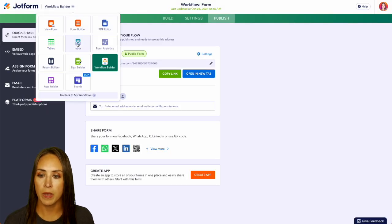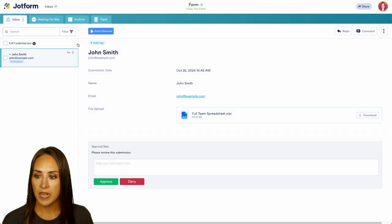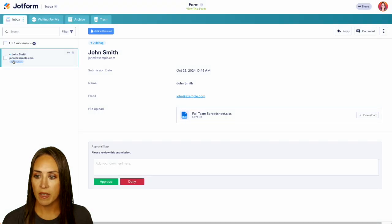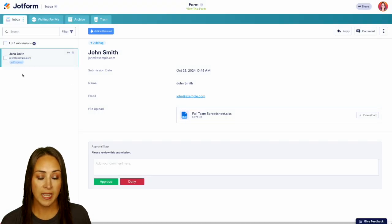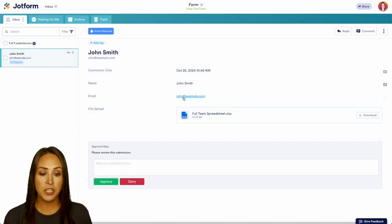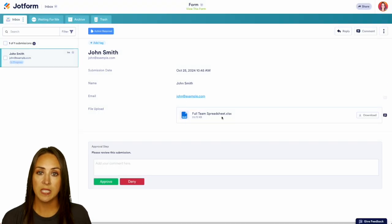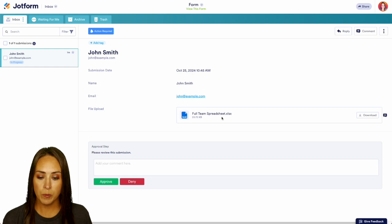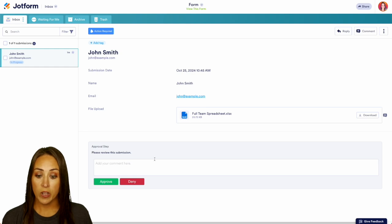I'm going to jump over to my inbox and I can see that we have John Smith right here in progress. I get to see the information. I also get to see what he uploaded. If we approve, we're good to go.